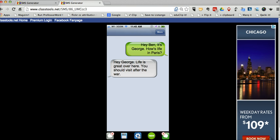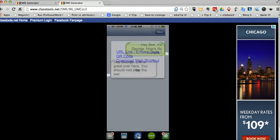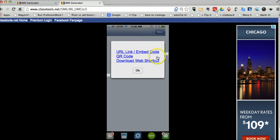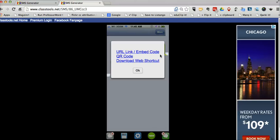With this gear icon down here at the bottom, I can open that up to get the URL or the embed code to put this into my classroom blog or website, a QR code. So if I want students to scan it and see images of it, they can grab that or download the web shortcut to put it directly on my desktop.